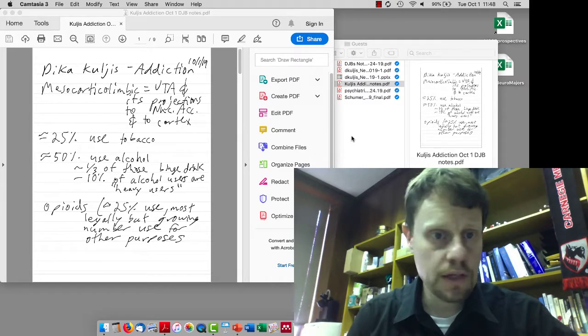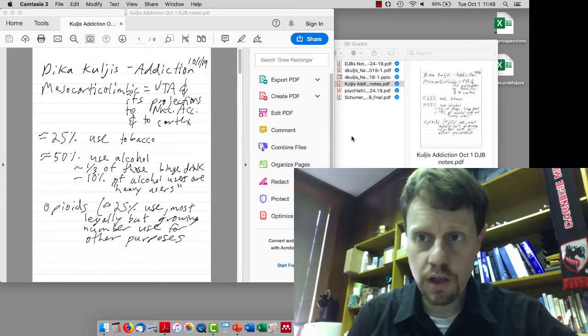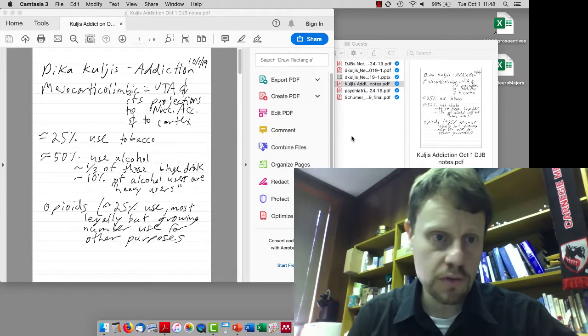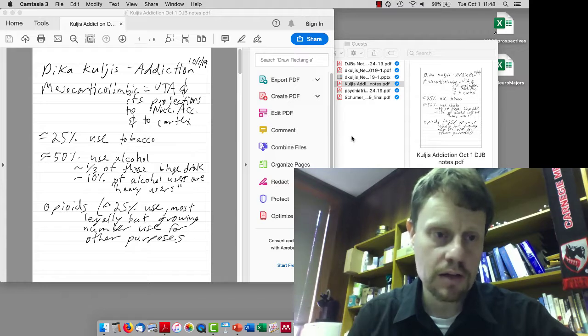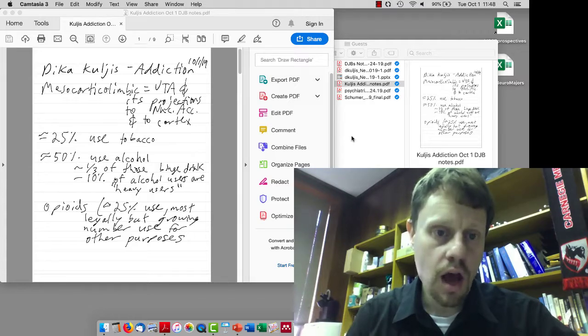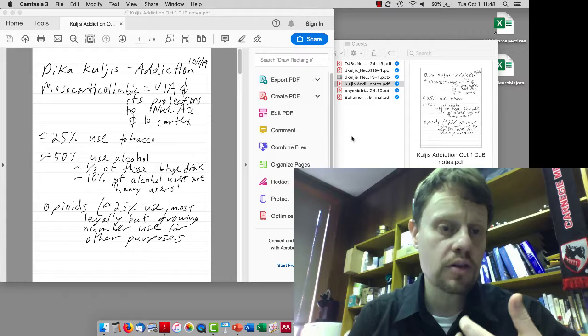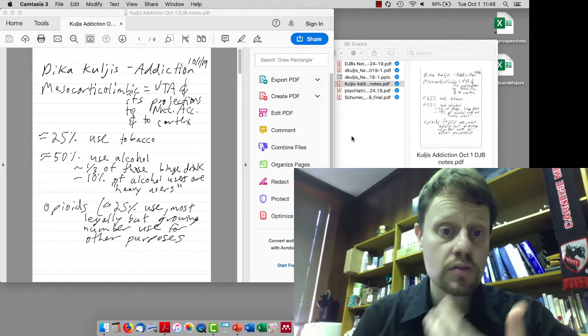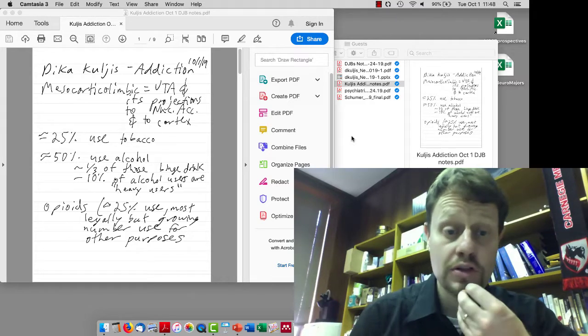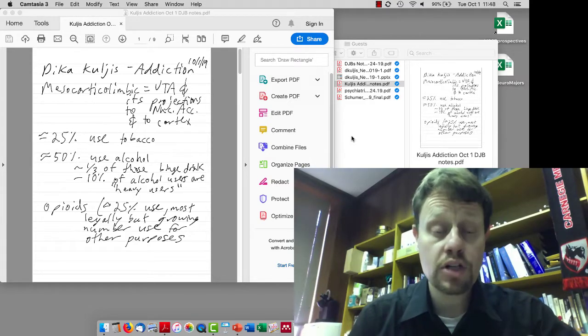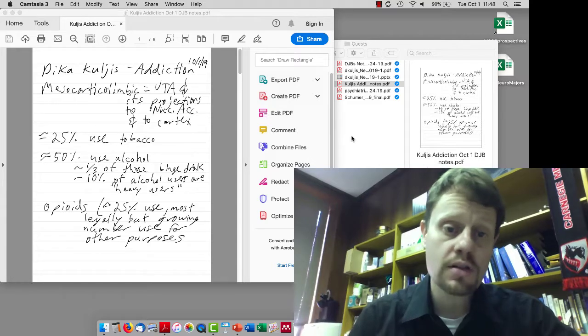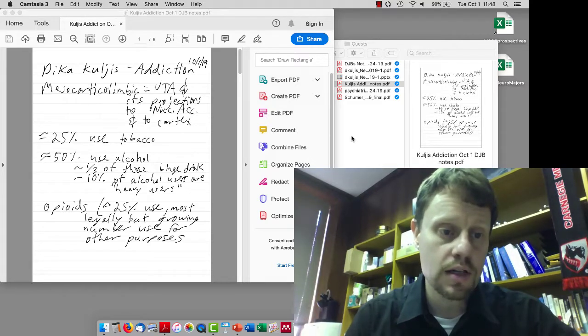Hi. I wanted to recap some of the stuff from this morning on October 1st when we had Dika Kuljus, our guest lecturer, talk about addiction. She introduced the term mesocortical limbic, which refers to the ventral tegmental area and its projections, especially to the nucleus accumbens and a little bit to the cortex.